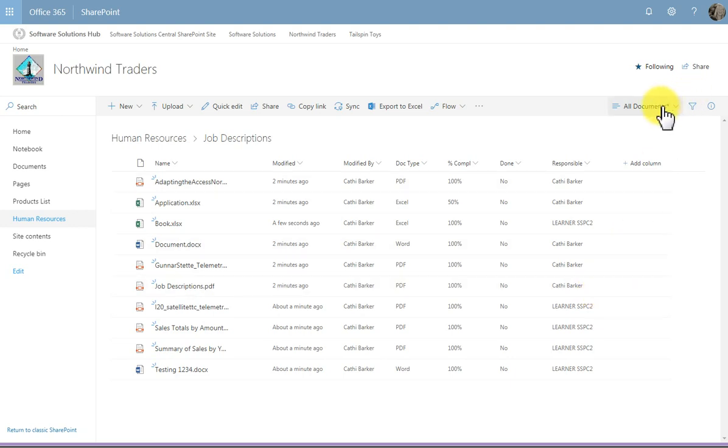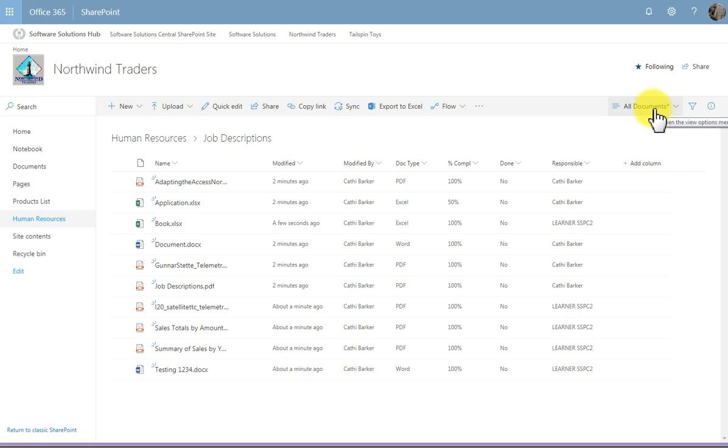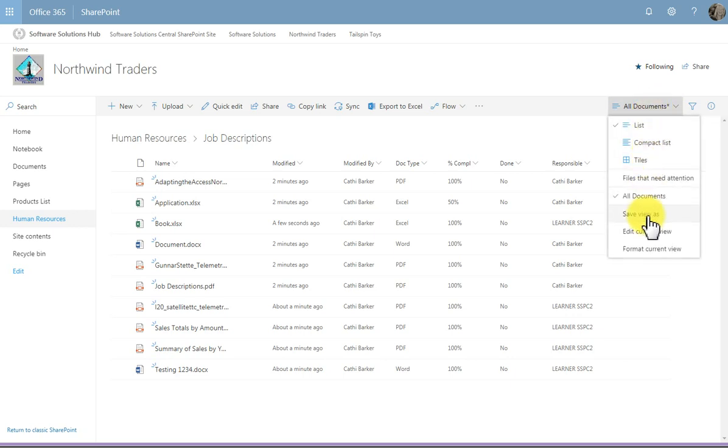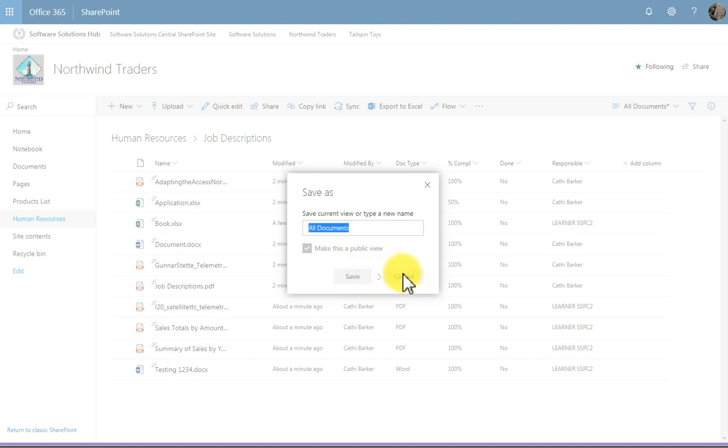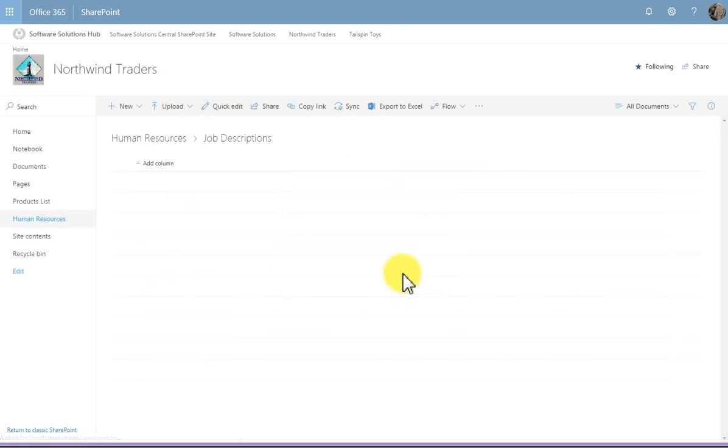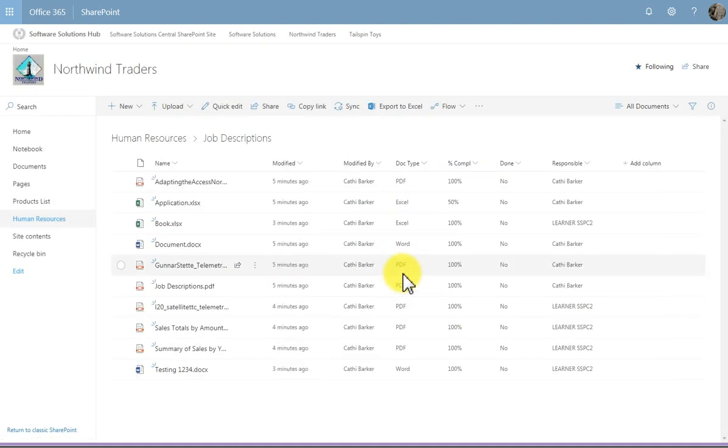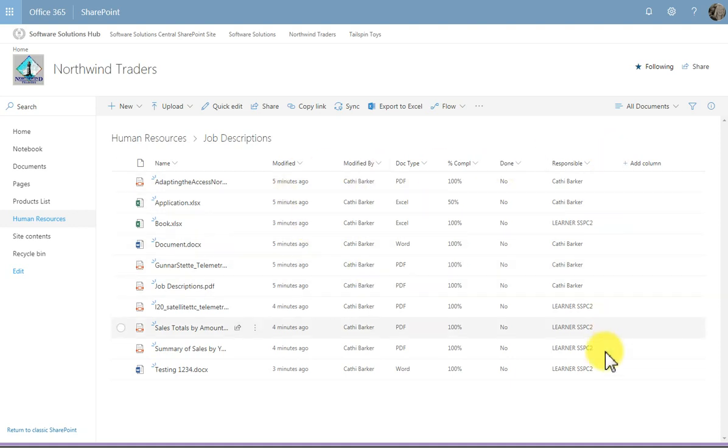I can also see that my all documents has got an asterisk to the right, which means that this view has changed. I'm going to click all documents, and I'm going to save this view as its current name by clicking save. And that will just save my changes to this view all documents, so that I don't lose the fact that I've created these columns.